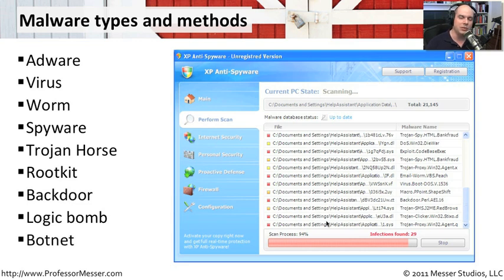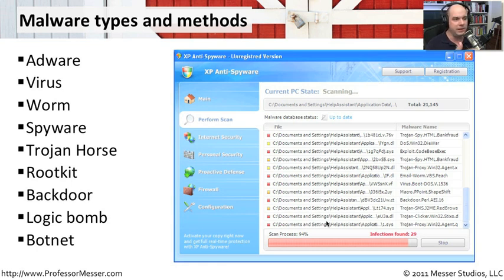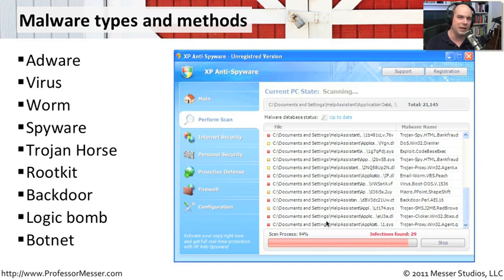And lastly, botnets, where multiple computers, in some cases millions of computers, can work together and can be controlled from a central place. And that central repository can make your computers do a lot of different kinds of things. We have a different video for each one of these malware types. You'll be able to study each one of these and learn a little bit more about what makes every single one of these operate.